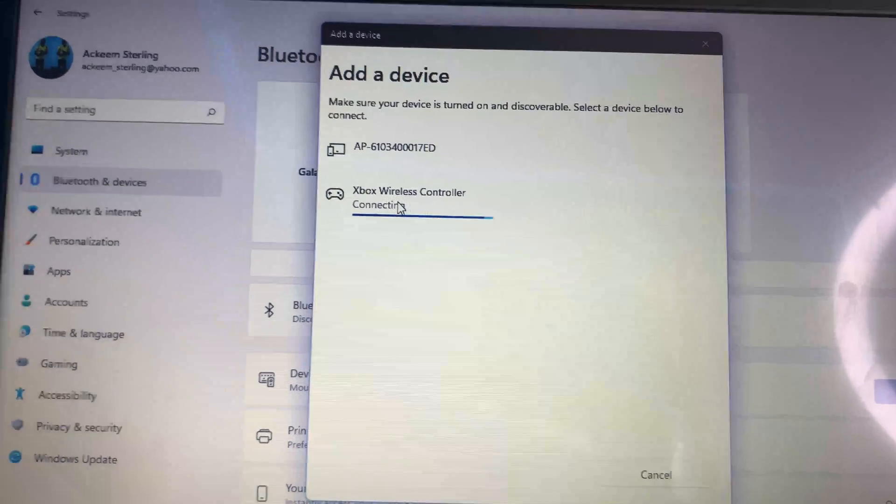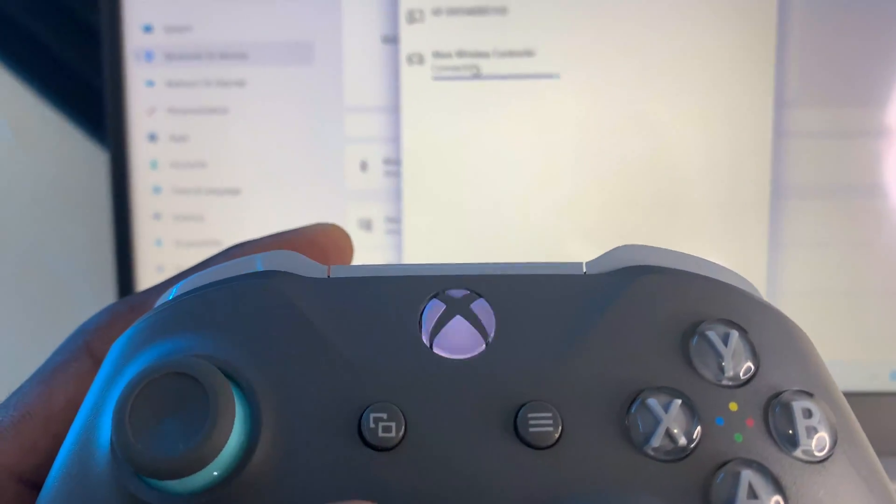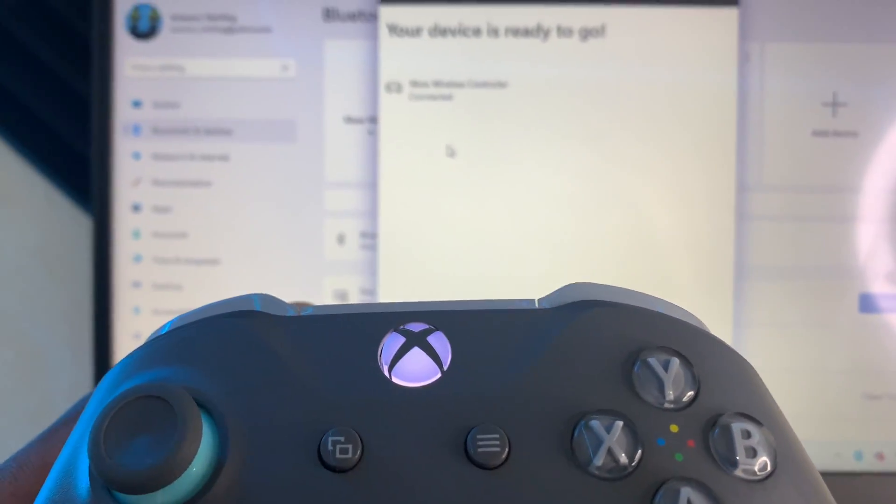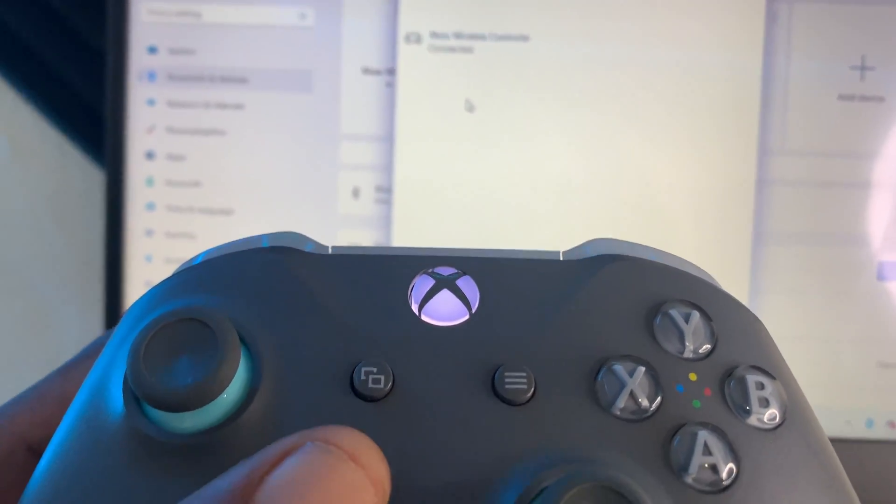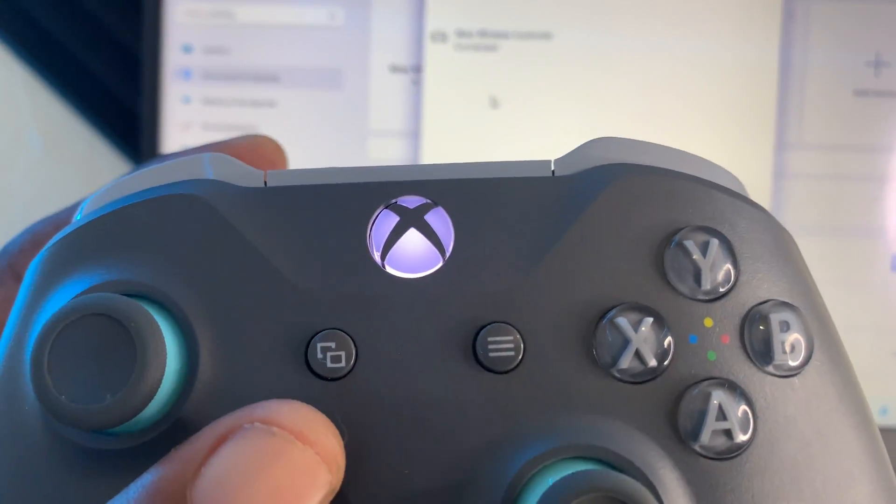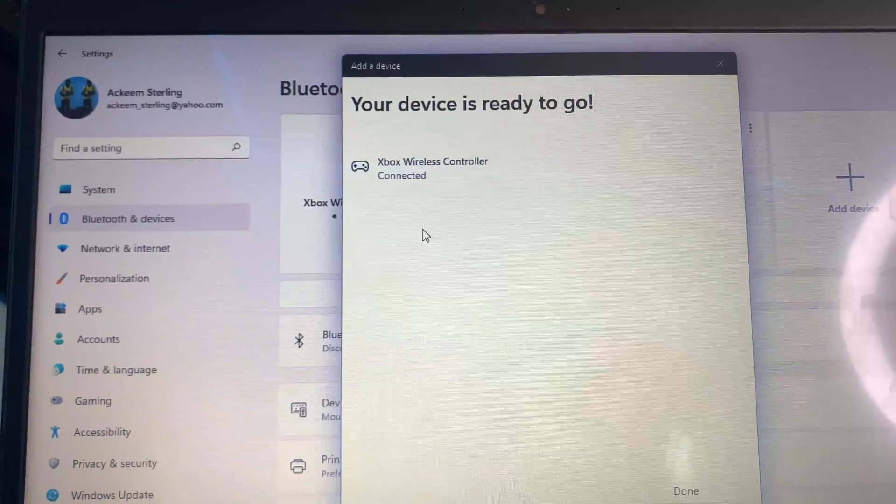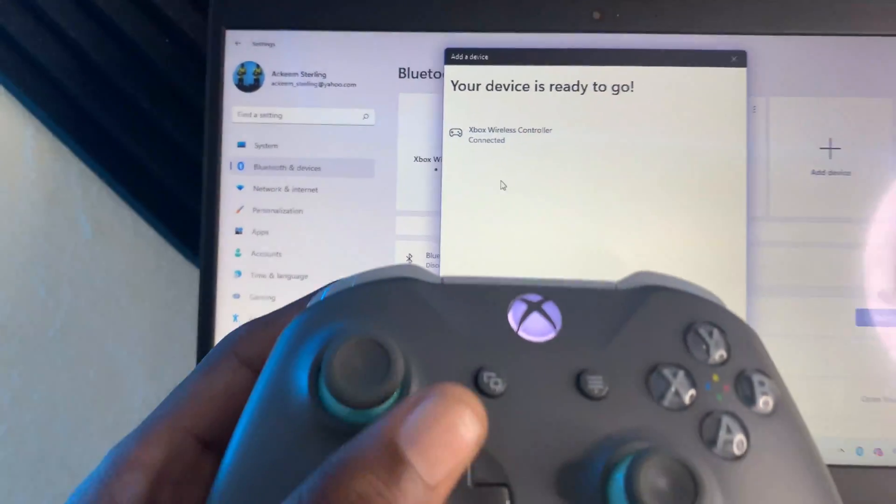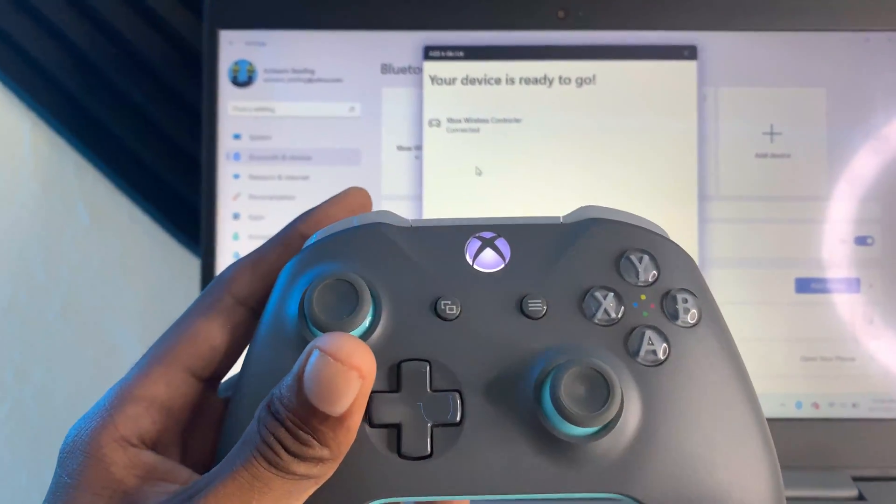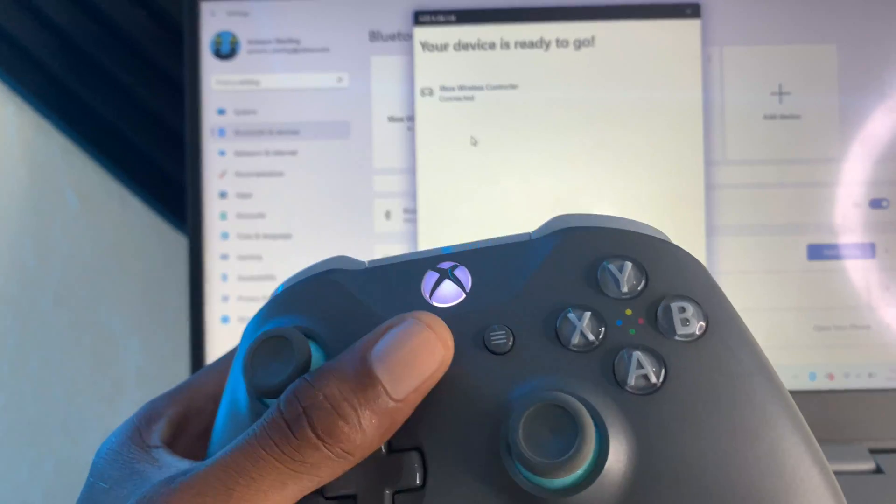As you can see, it is being connected and the light on the controller is now blinking. Once the light stops blinking, you know that this controller is now connected to my computer. That's it, that's how you connect your Xbox controller.